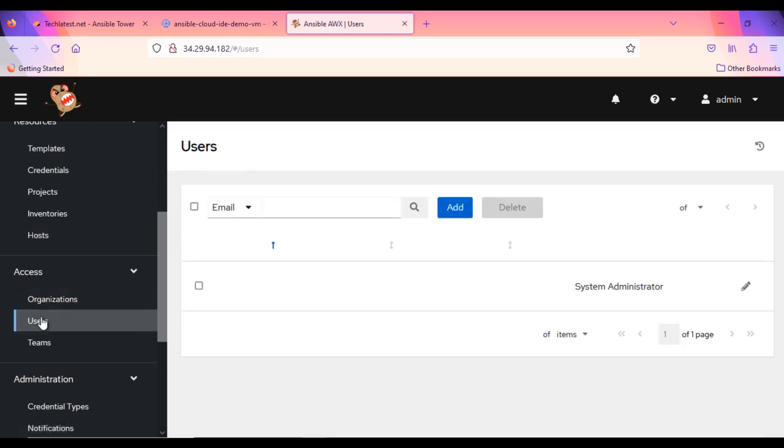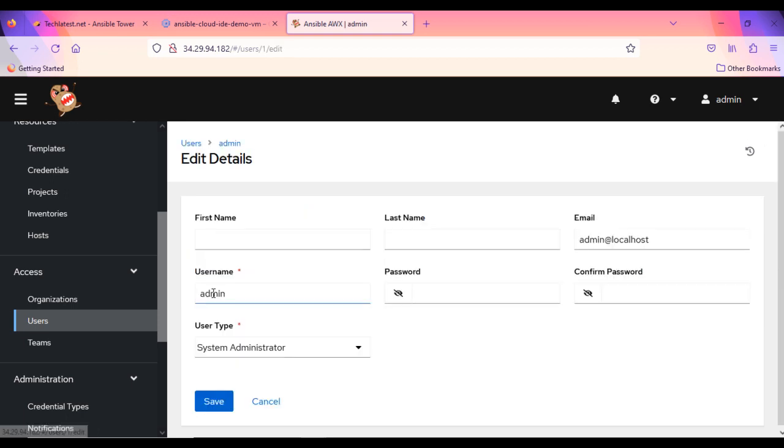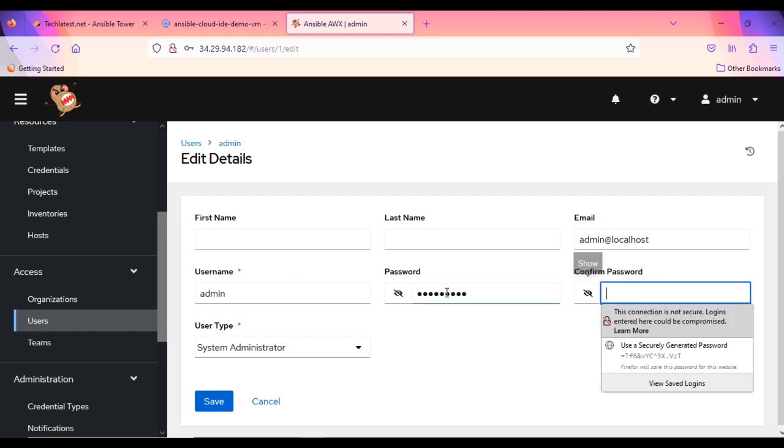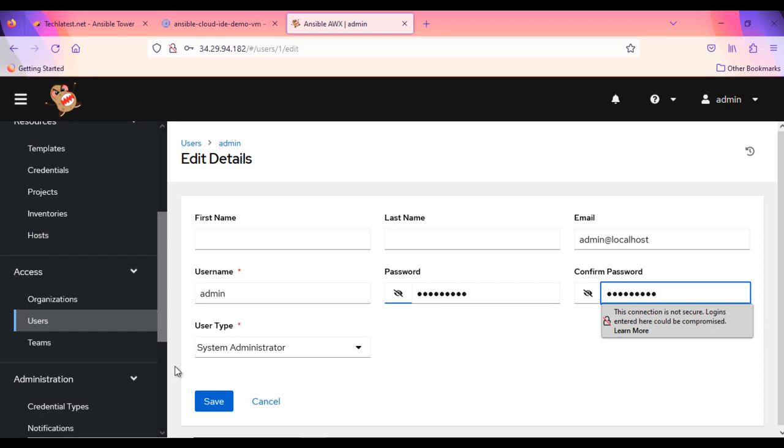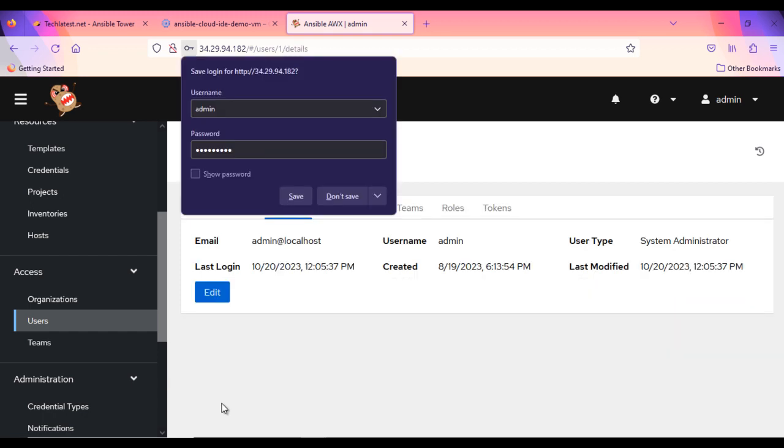Click on admin user. Click on edit and enter the new password and save the changes. Make a note of this password. If you lost it, then it will be difficult to log in to the interface.